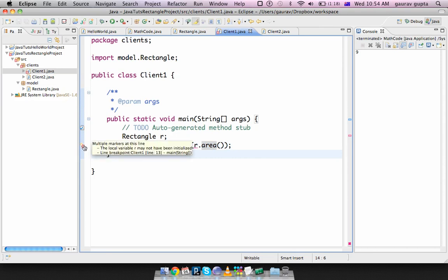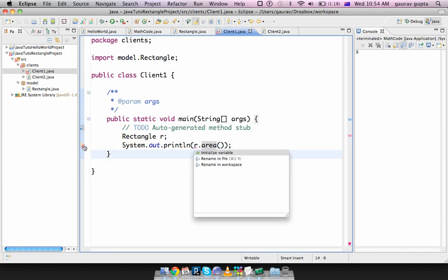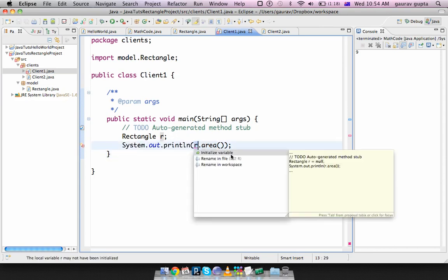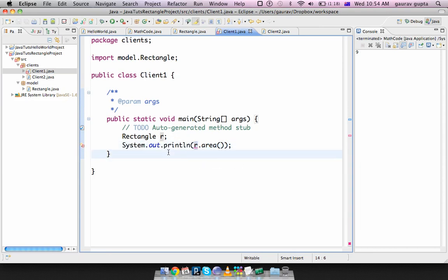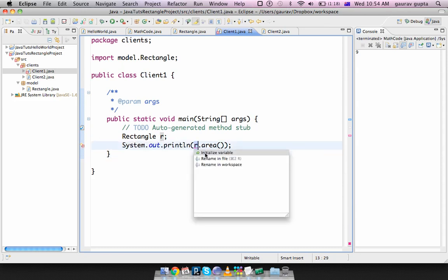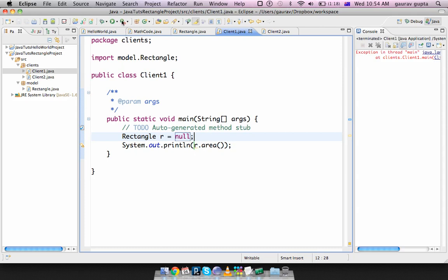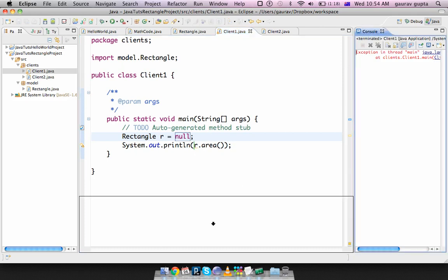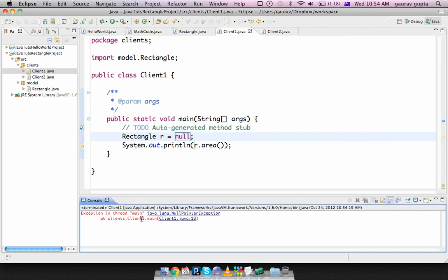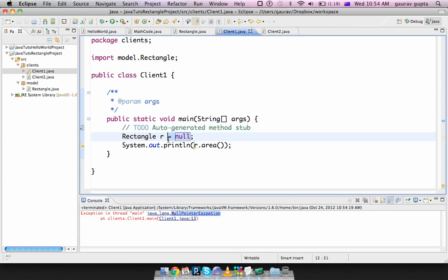There's still an error which is initialize variable. It says the variable r may not have been initialized. You initialize the variable it's null right now. Okay we try to run it but when we run it it gives us an exception which is a null pointer exception. The problem is that I have declared the object but not created it.